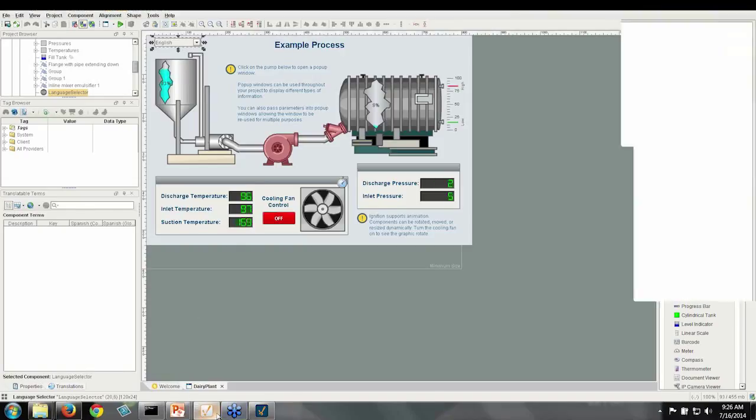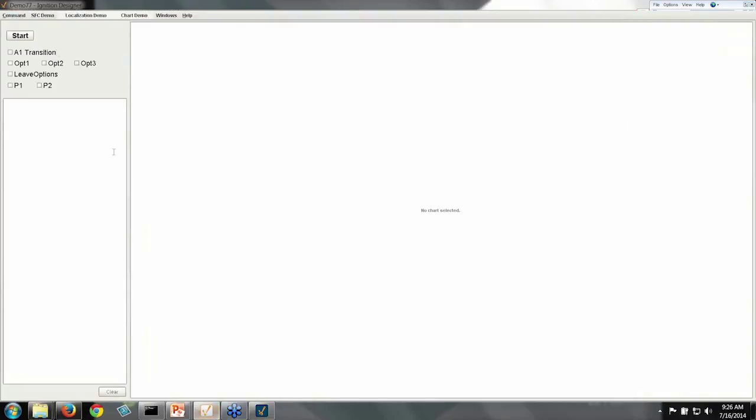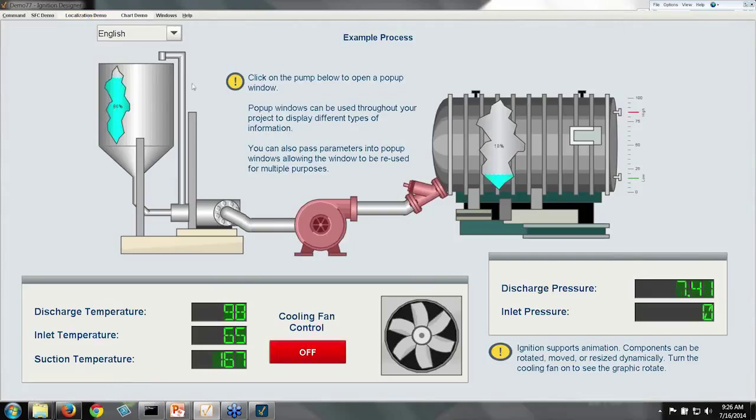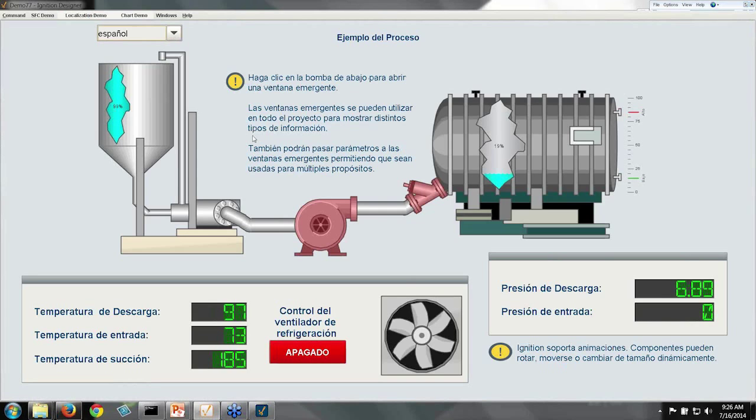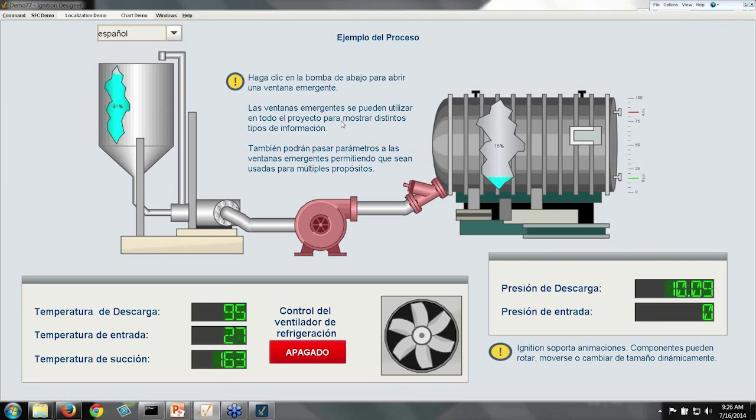In the client, we can see that we have our screen. When the language changes, everything is updated immediately on the fly.